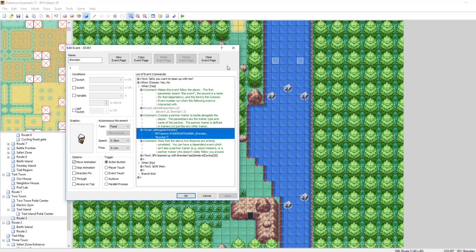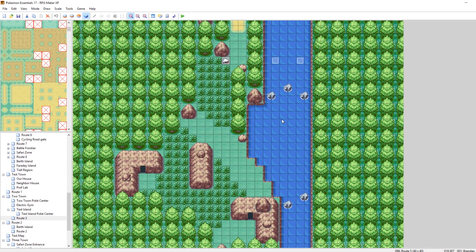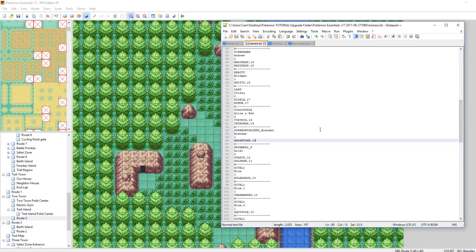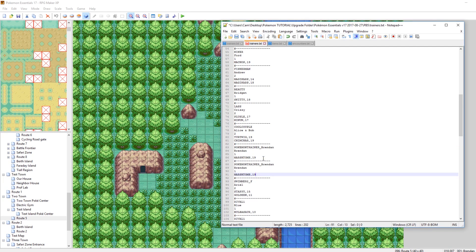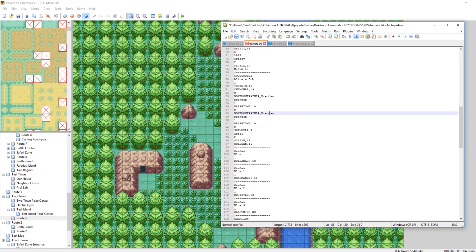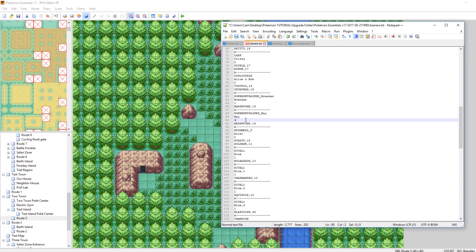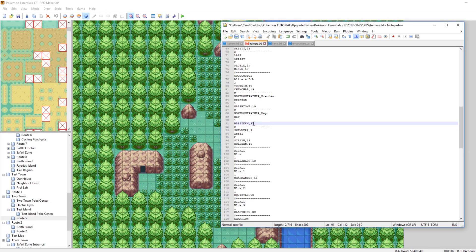So that's how you get him following you. First, let's make our own trainer that can follow us. Let's go into our trainer's PBS file. I've scrolled down here to where Brendan is defined — Pokemon Trainer Brendan. What we can do is copy this and paste it, and let's make our own. Let's make it so that instead of Brendan following us, it's May. I believe there is a Pokemon Trainer type just called Pokemon Trainer May. Give her the name May, and we can give her a Blaziken at level 37. So May has one Blaziken.